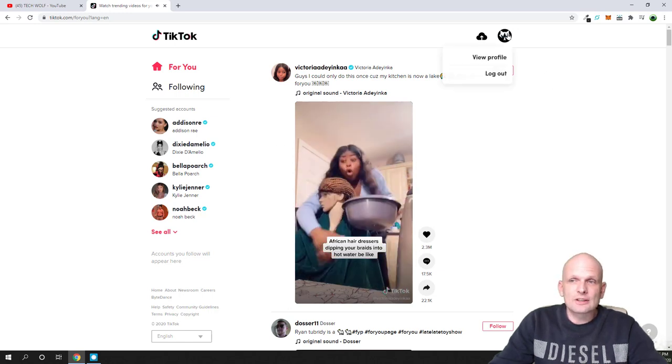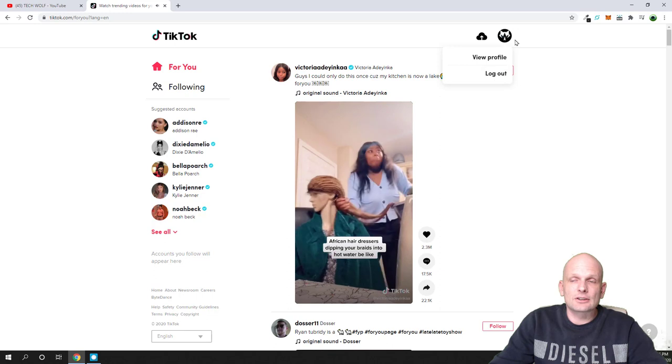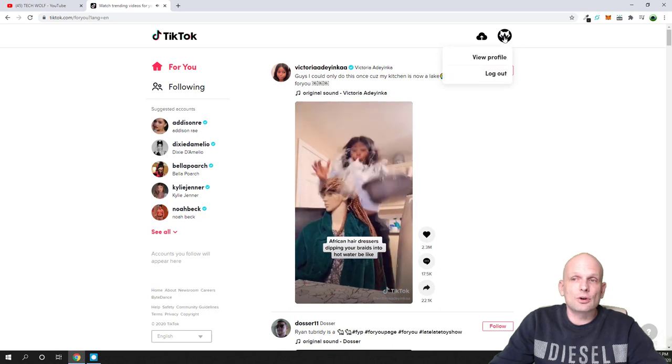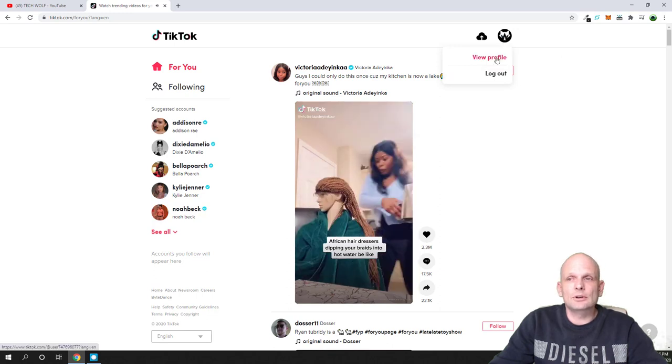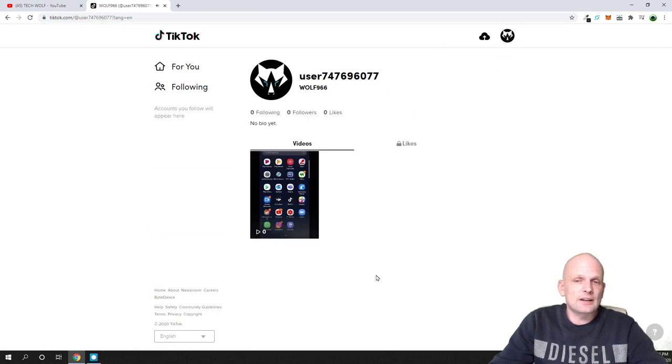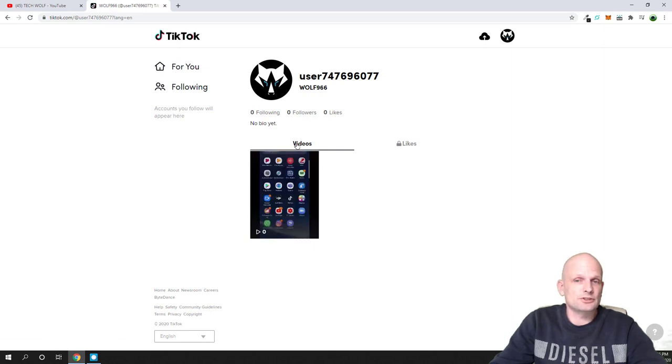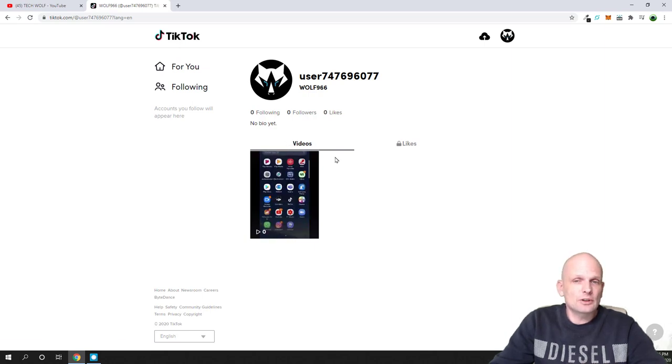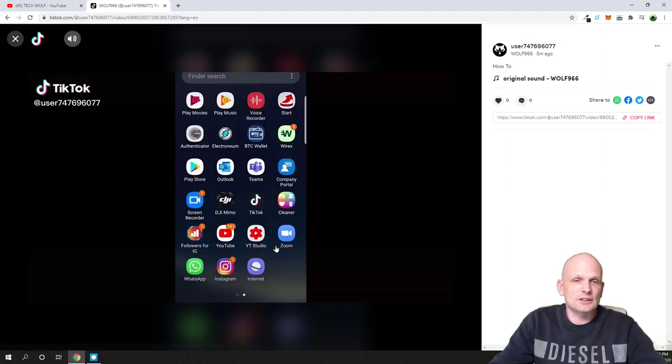To delete from PC, hover your icon, click on view profile, and you will get redirected to your profile where you will see your videos. To delete a video, click on the video.